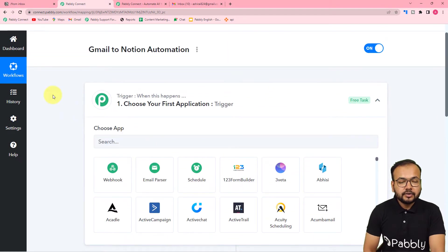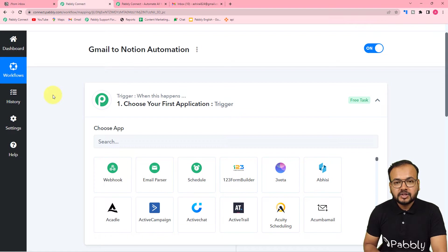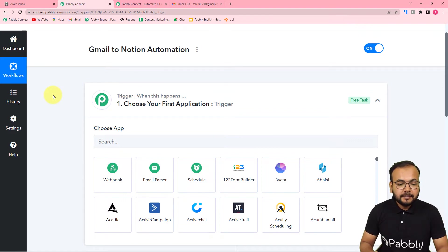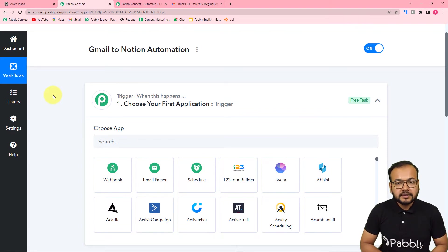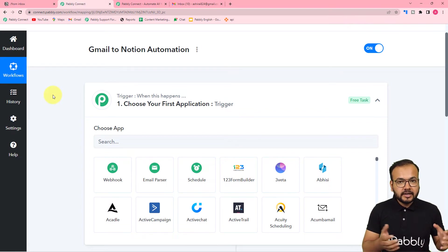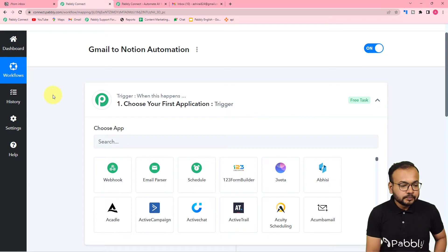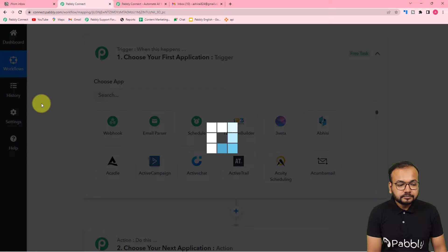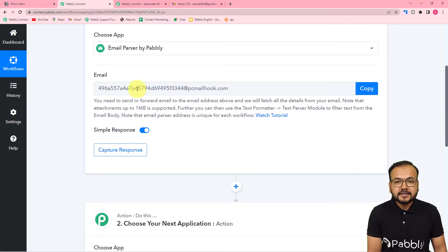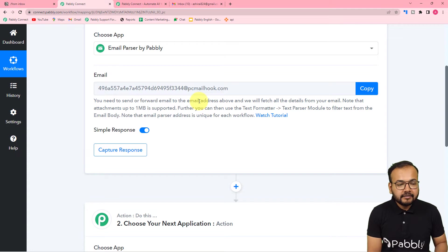To connect with Gmail, we are going to use a feature of Pabbly Connect called Email Parser. The Email Parser feature watches your inbox and every email you receive will be forwarded to our Email Parser address. You need to choose the Email Parser feature and it will give you a parser address. We will use this address as the forwarding address of your inbox.